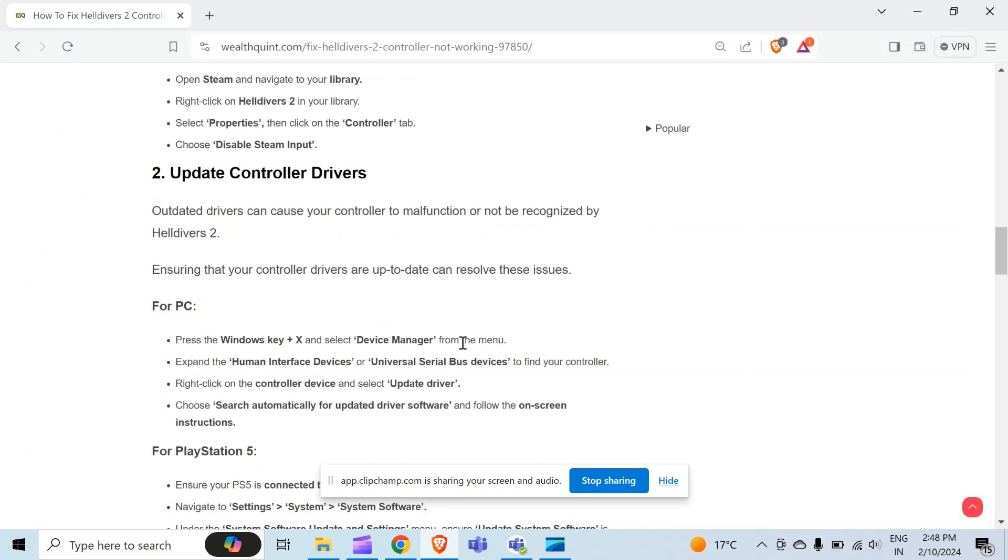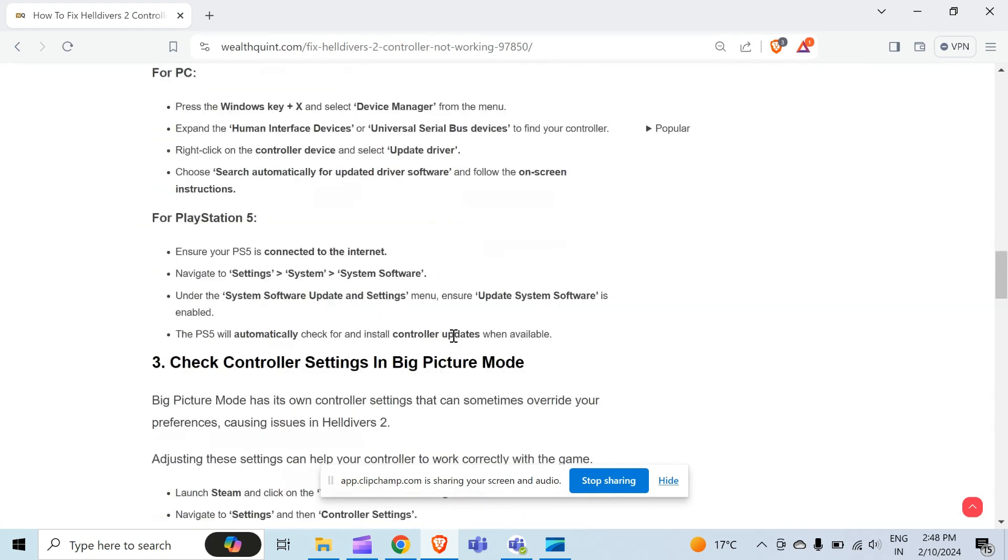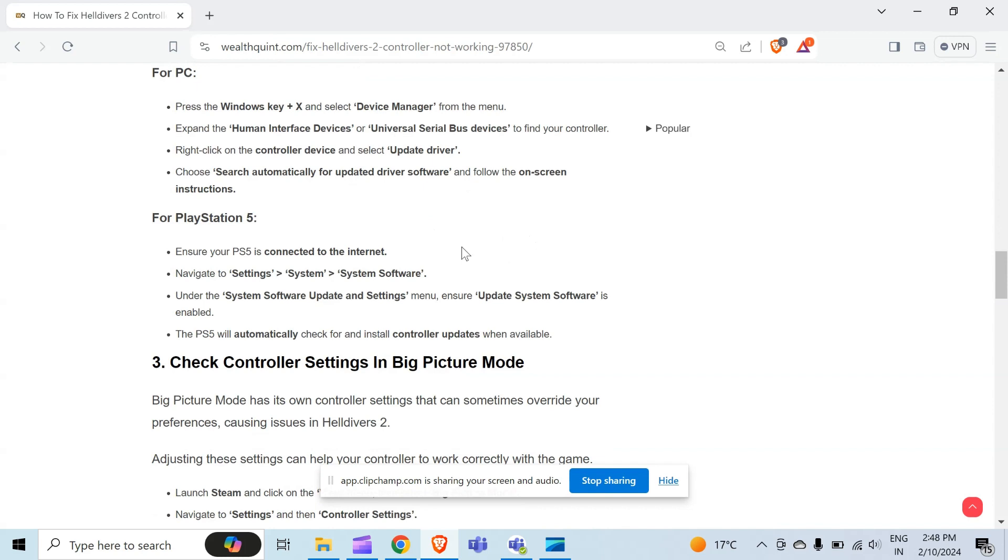For PlayStation 5, ensure your PS5 is connected to the internet. Then navigate to Settings, then System, and after that System Software. Under the System Software Update and Settings menu, ensure Update System Software is enabled, and then the PS5 will automatically check for updates and install controller updates when available.